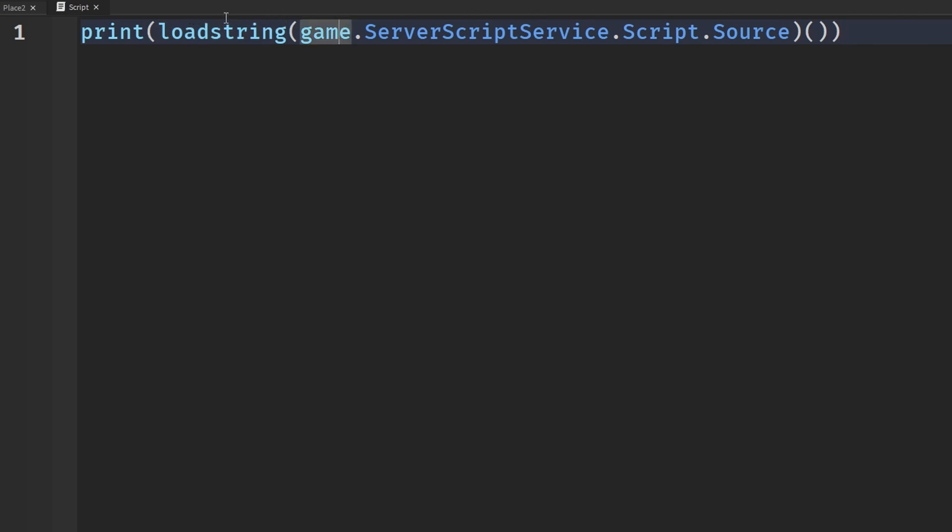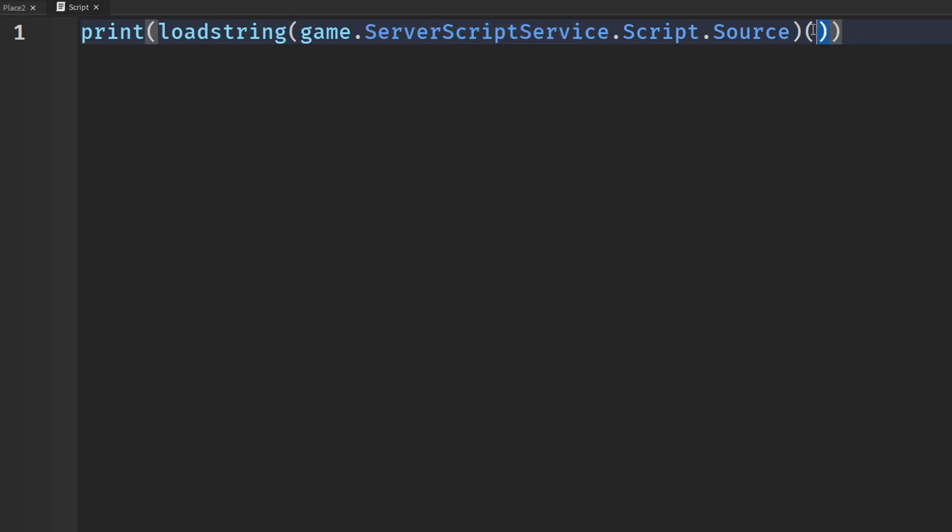is it returns code as a function that can be executed. We are getting the source of the script, which is basically the code inside of it, and we're putting it inside of loadstring which returns as a function which we can then call. When we call it, it prints what we get from that function. It's very simple, kind of basic but a little bit more advanced in some ways.